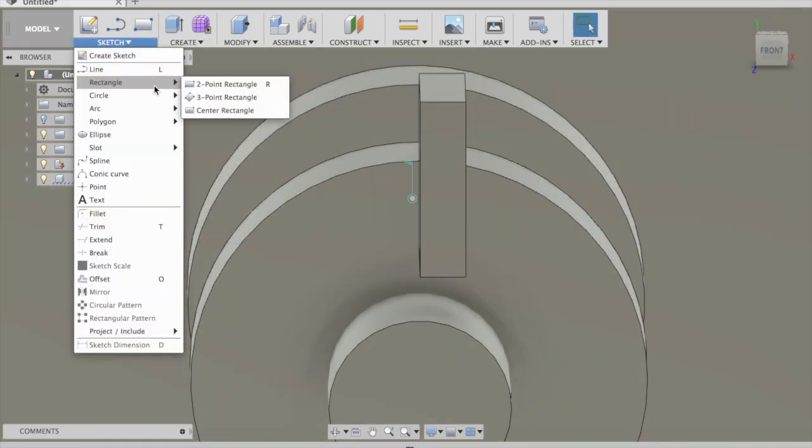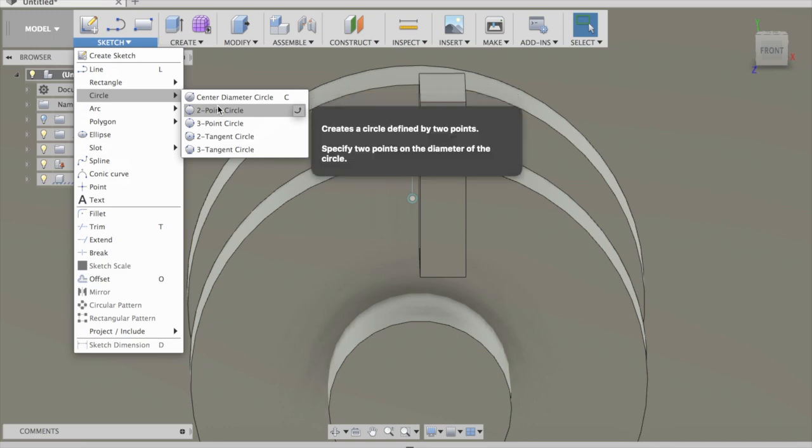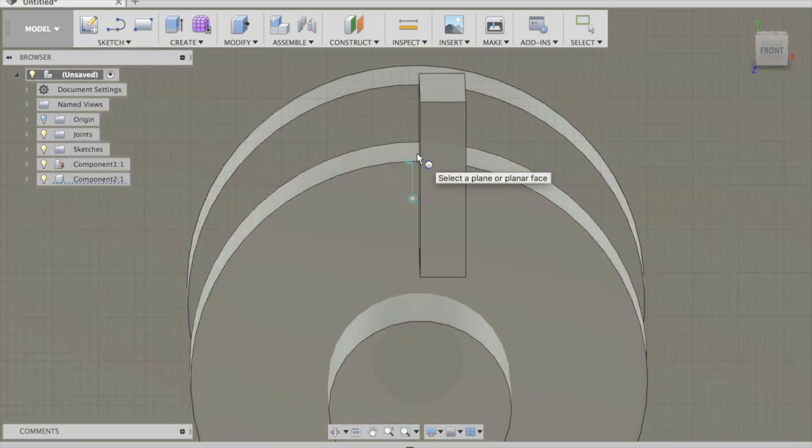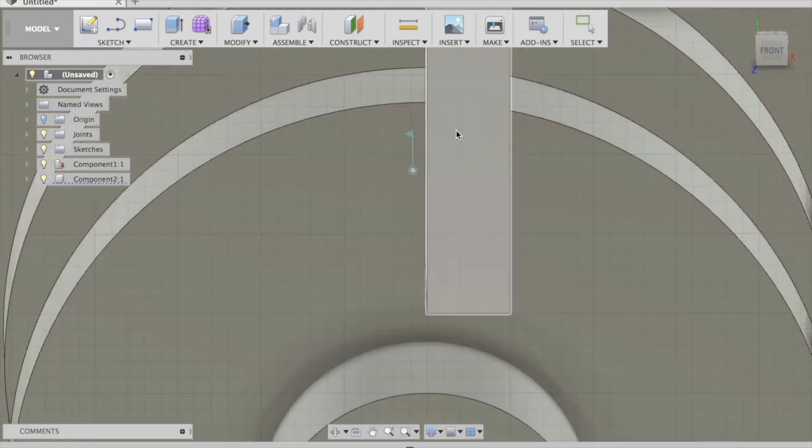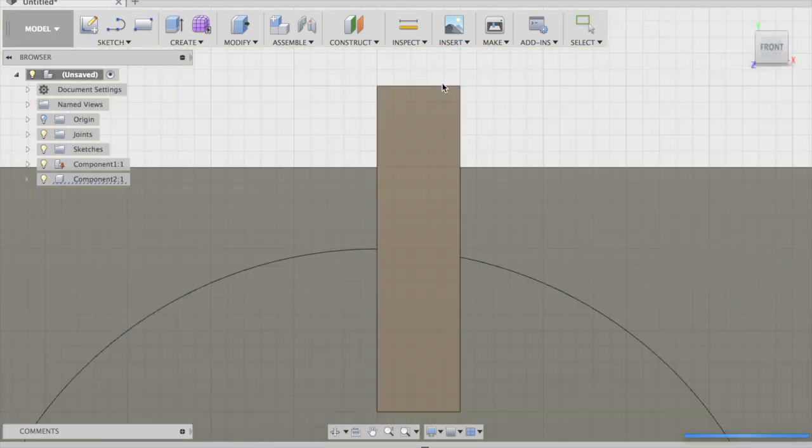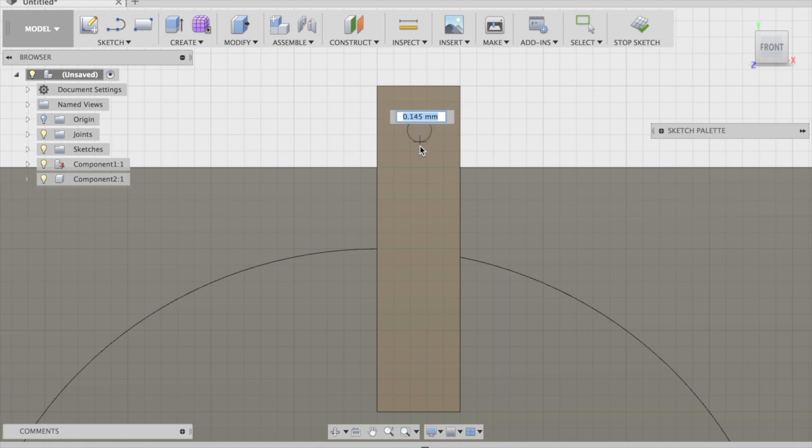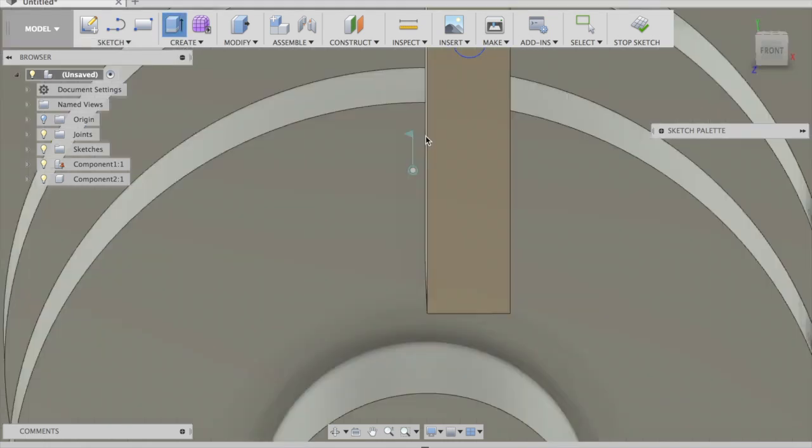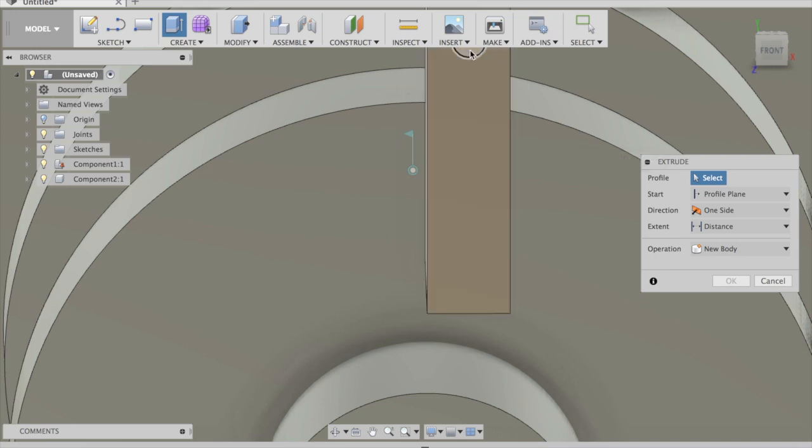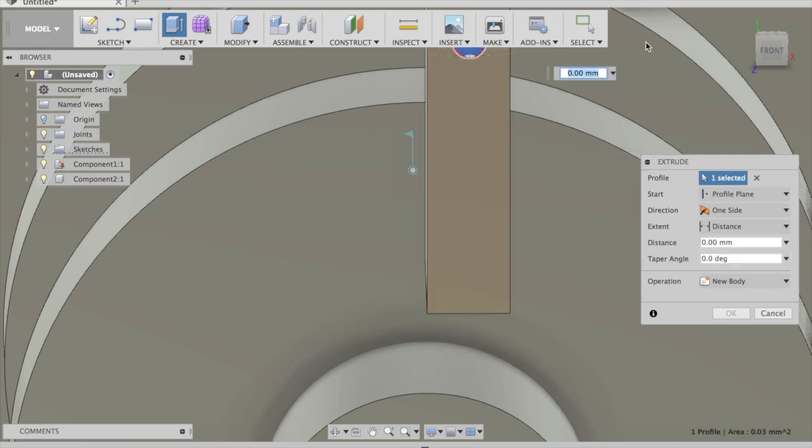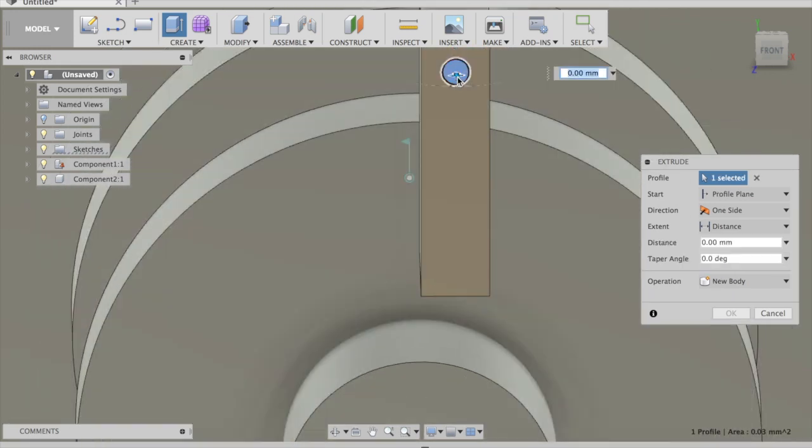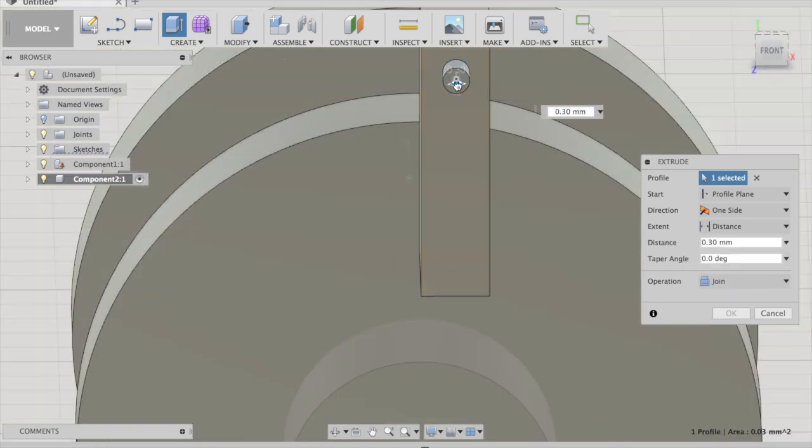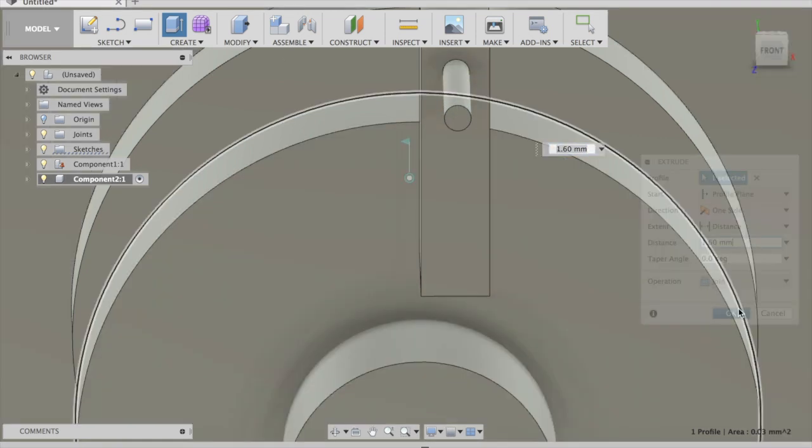Then go to sketch, circle, two-point circle and click this, extrude, click on that, then join, okay.